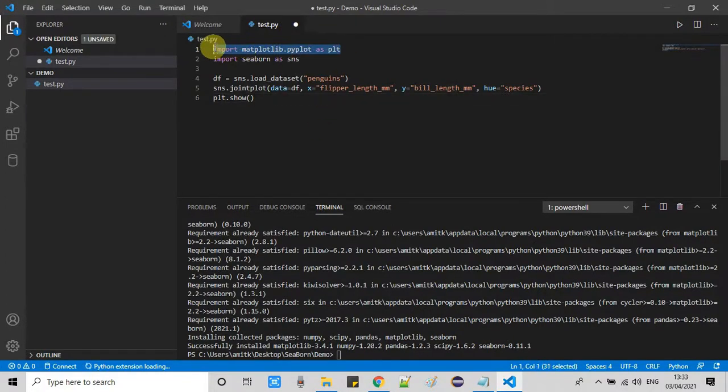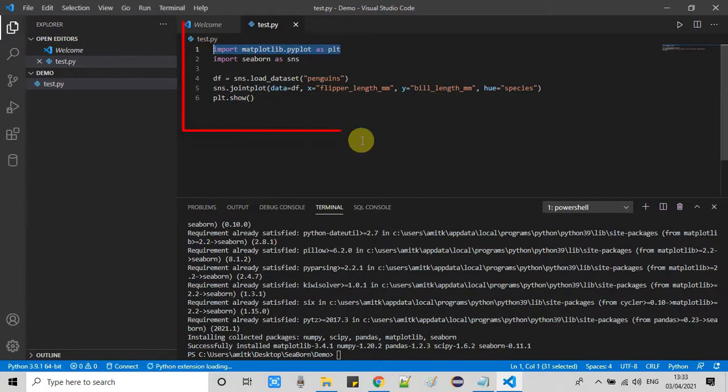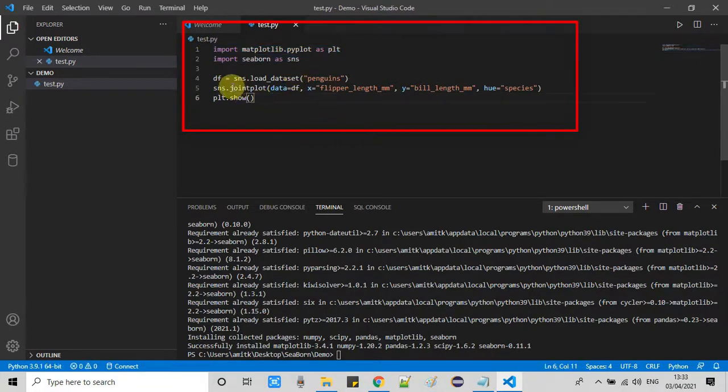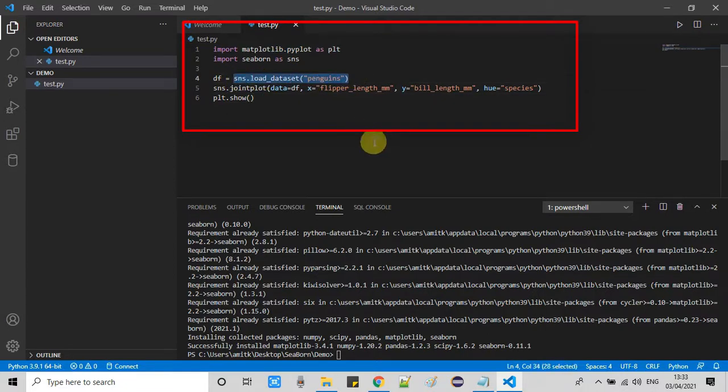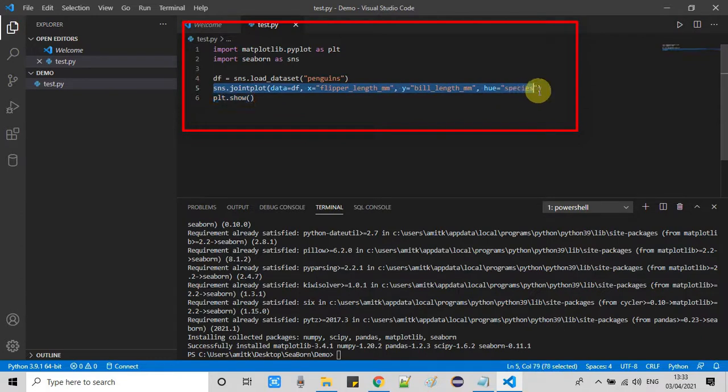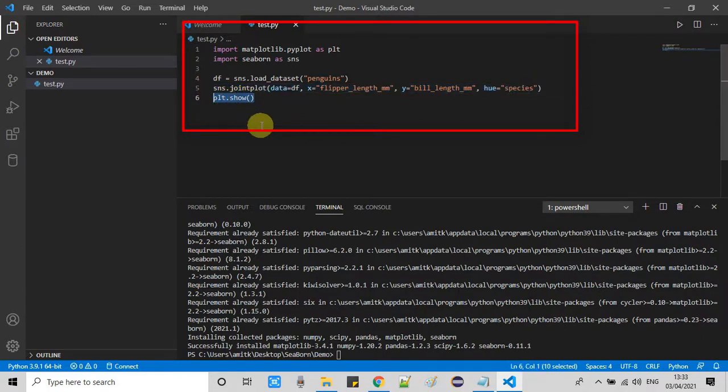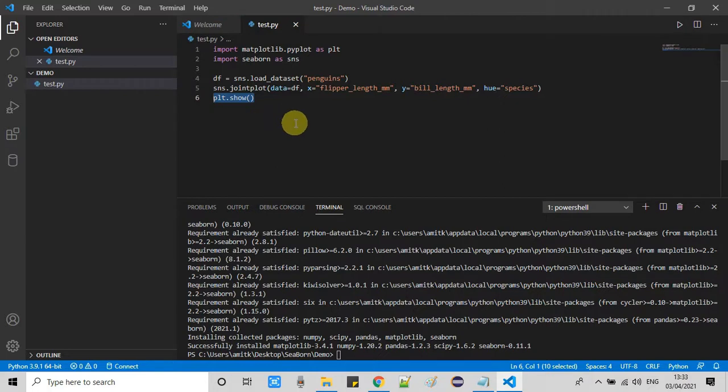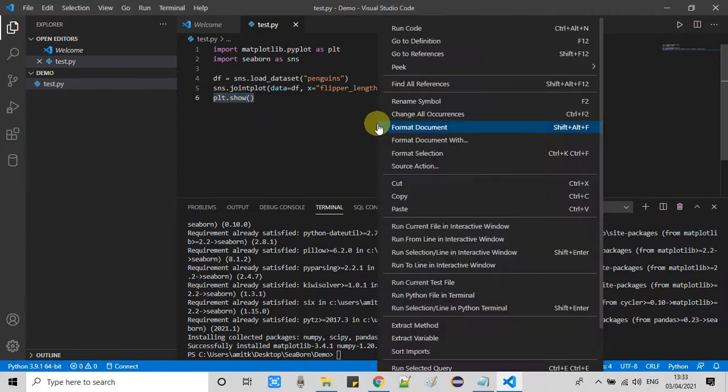You can see at line number one we have an important statement for matplotlib. At line number second we are using Seaborn. With the help of sns.load_dataset we are loading one of the datasets which is penguins and we are creating a joint plot. At line number six we are just showing that plot.